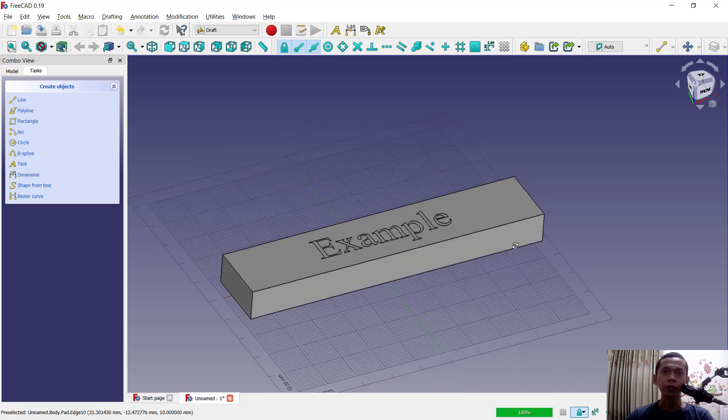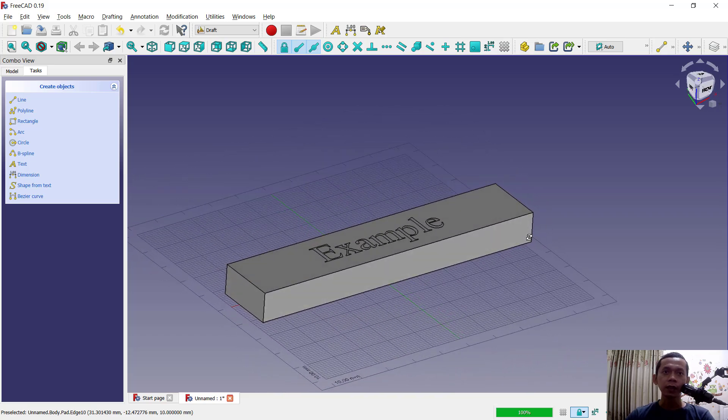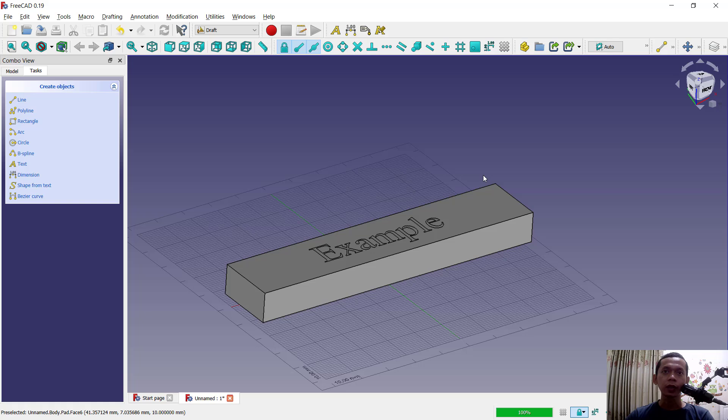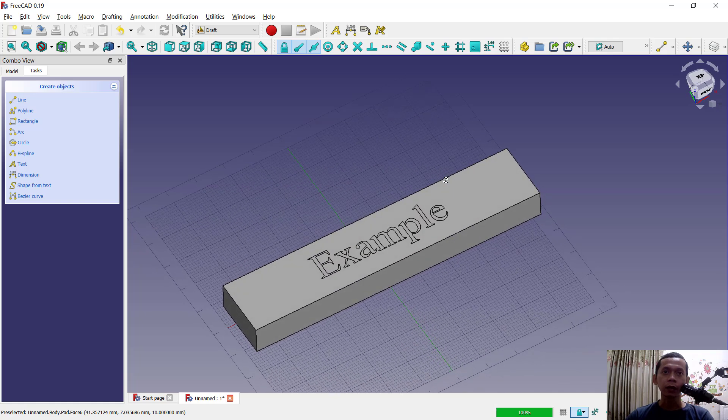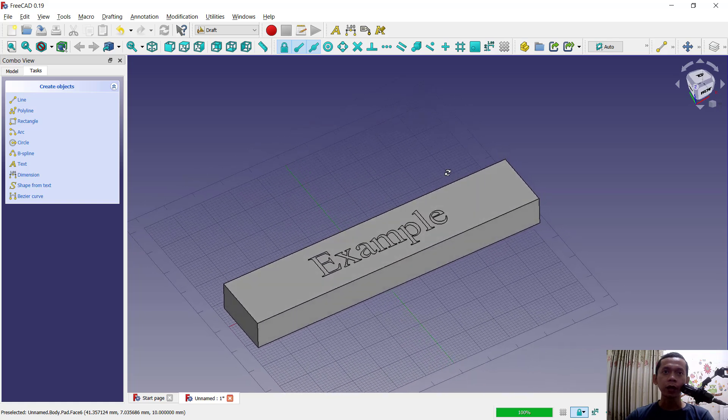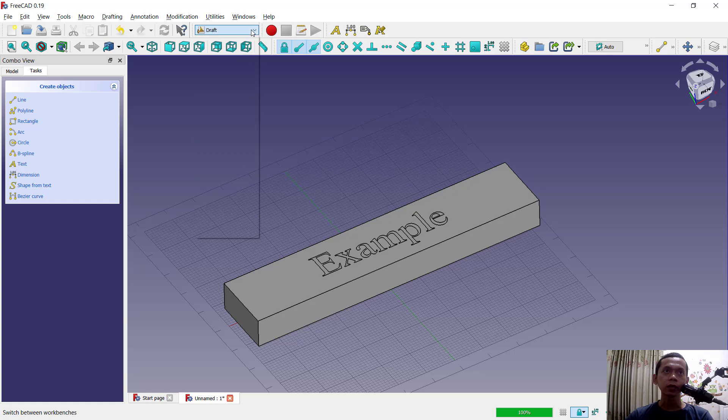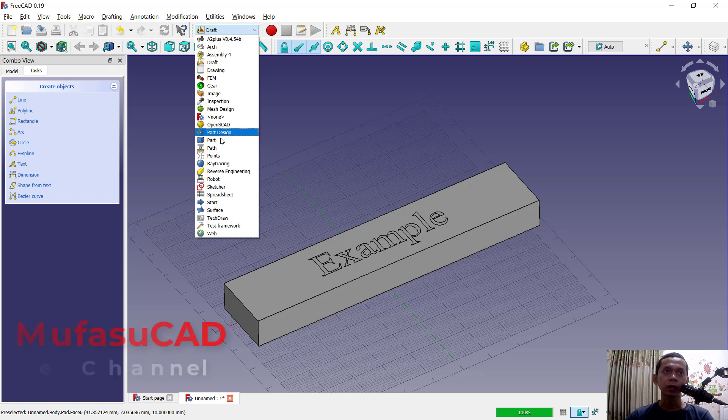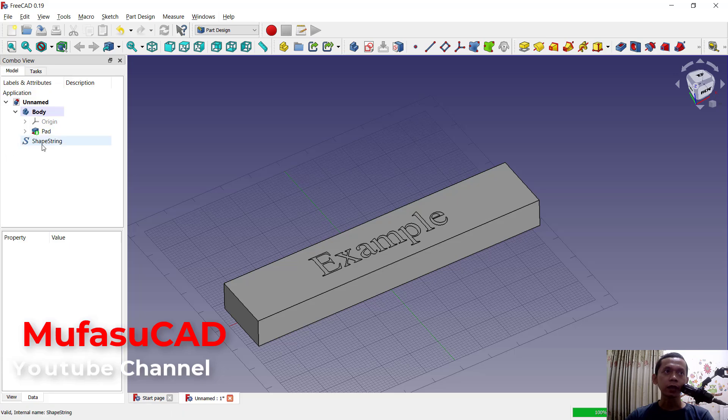This text object, to convert this text into 3D model you can use draft, sorry you can use part or part design tools. In here I will use part design. You need to move this substring into